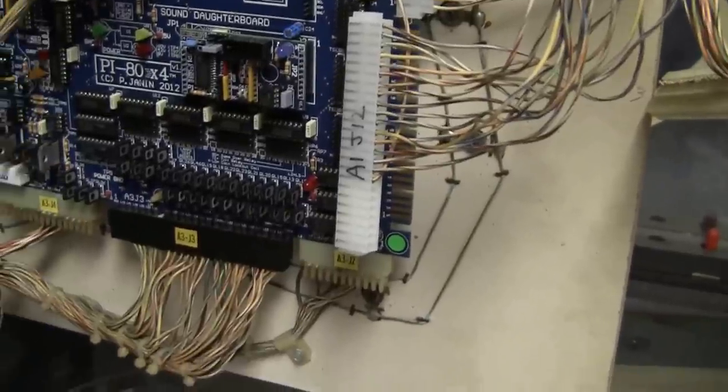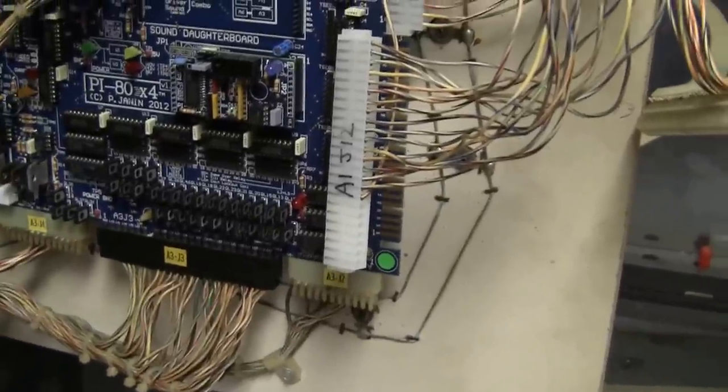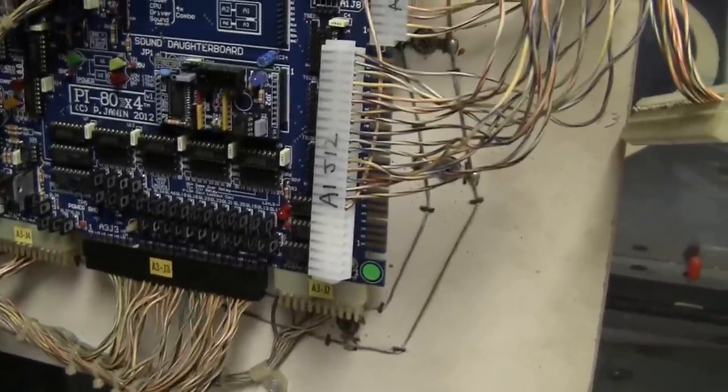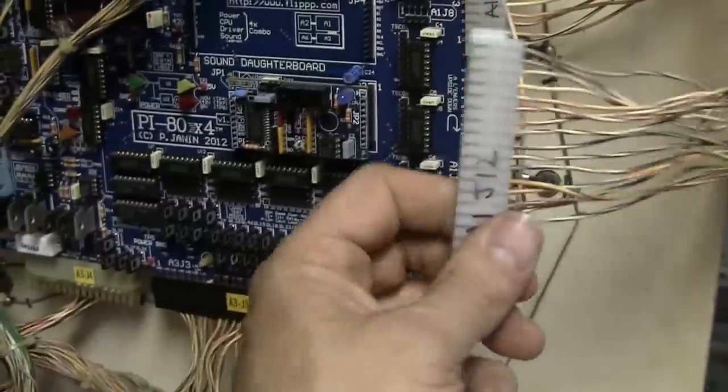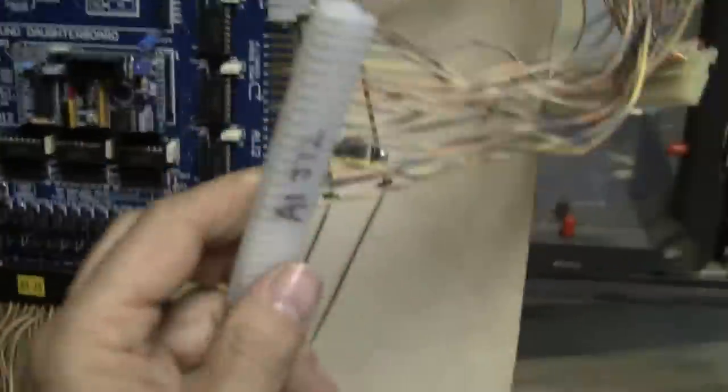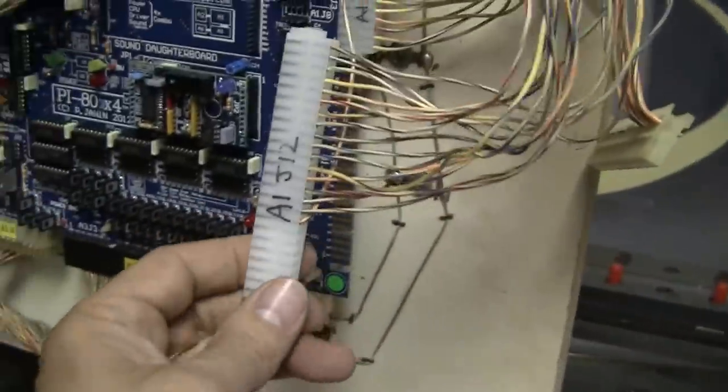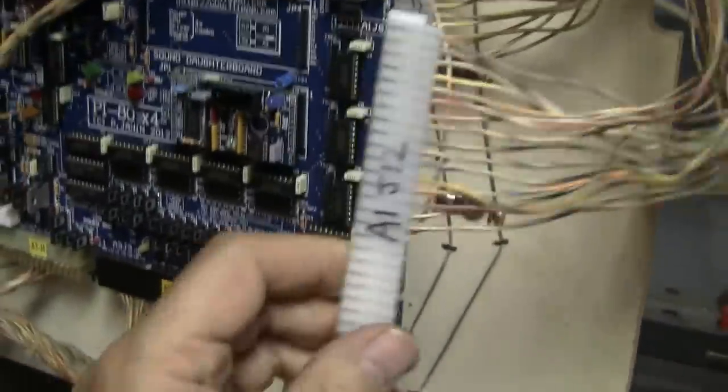Greetings, this is Mike from Pinball Help. I'm working on this Mars God of War, repinning connectors, and I may have spoke too soon if you've been following this video series.